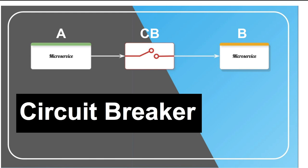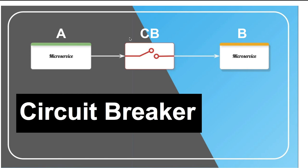During these times we know for sure that service B will not be able to return anything. So it will be helpful if we have an automated mechanism in place which will stop service A from calling service B. This is where circuit breaker comes into picture - it acts as an automated mechanism to take care of these situations.